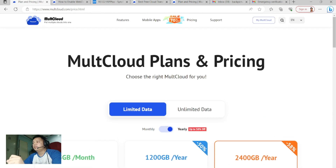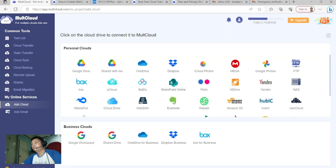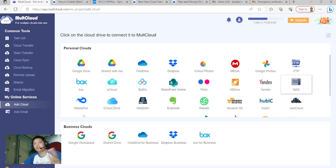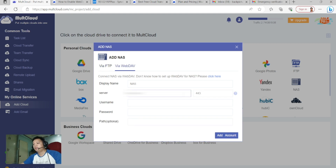Now go to MultCloud, then click Add Cloud. Since our topic is NAS to Google Drive, we're using WebDAV. Click WebDAV-NAS and type in your DDNS hostname.